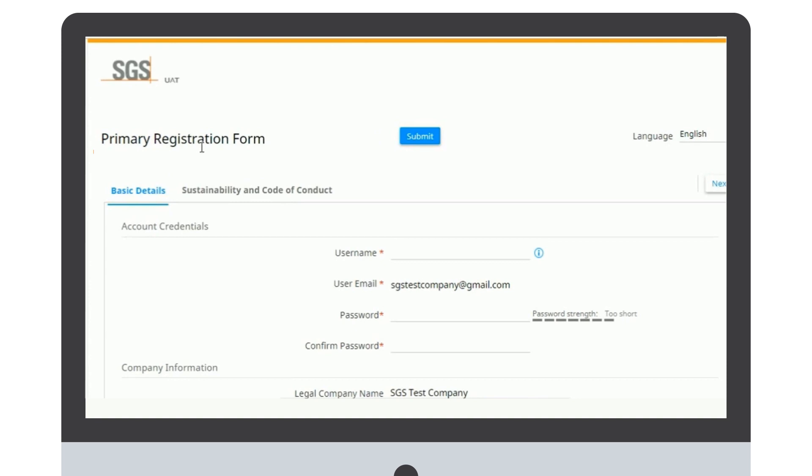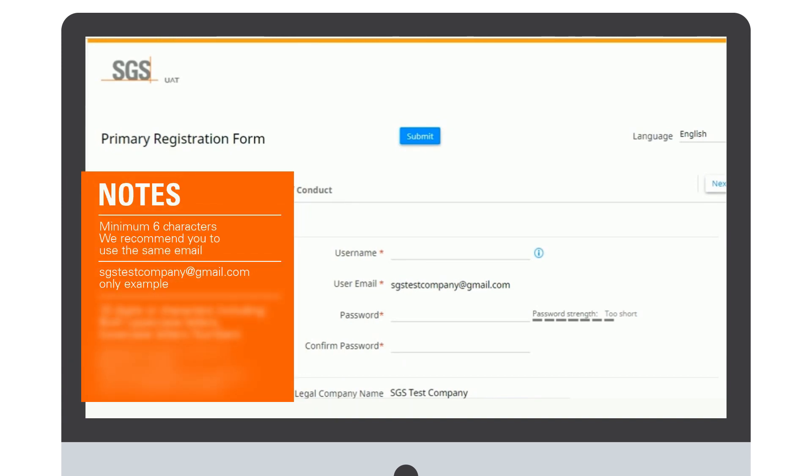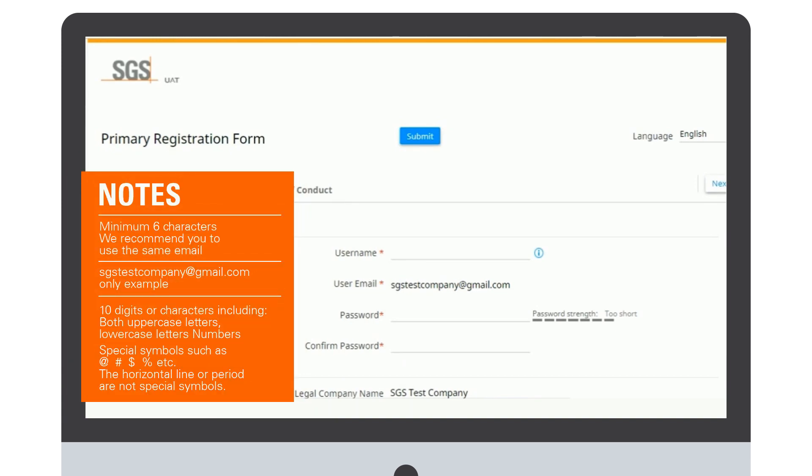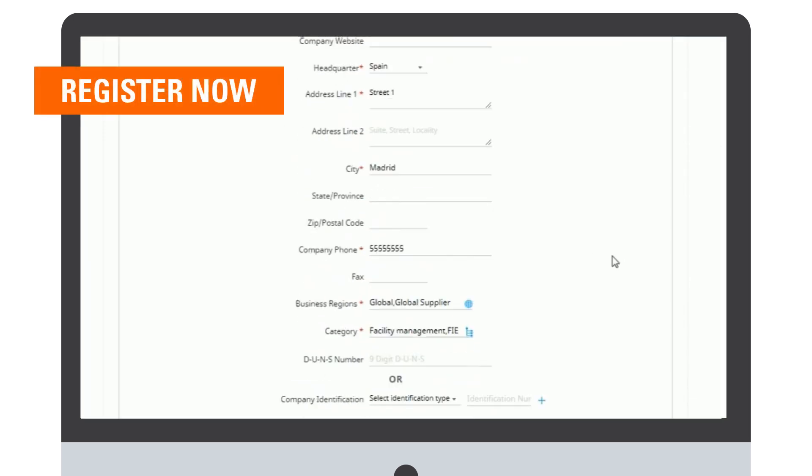Once you do it, you will have the primary registration form where you have to provide all your company information. You have to create a username and password. Please make sure you save it and don't lose it. All the mandatory fields are marked with a red asterisk. Please make sure you have completed all mandatory fields, including business regions.